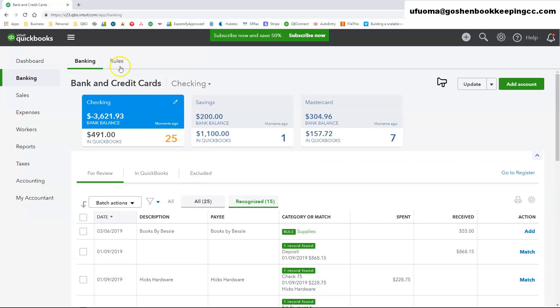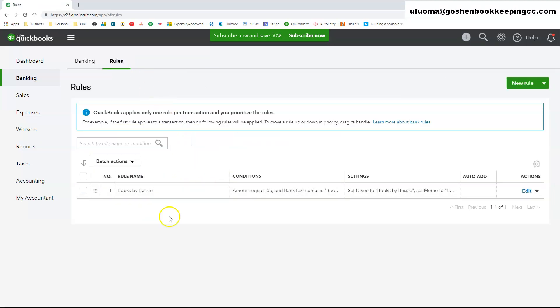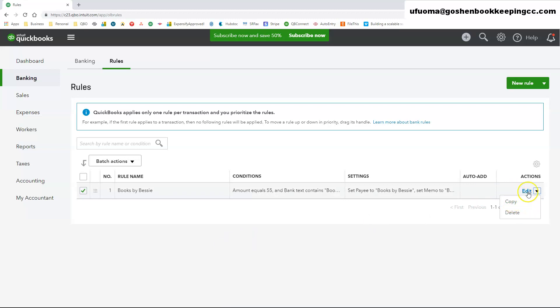All of your previously created bank rules will be listed in the rules list. They can be edited, copied, and modified to create new ones.